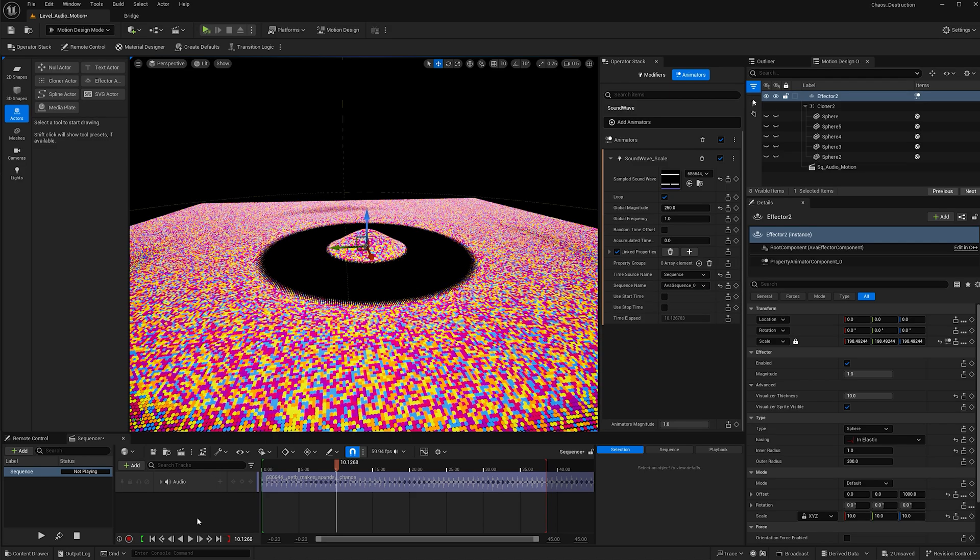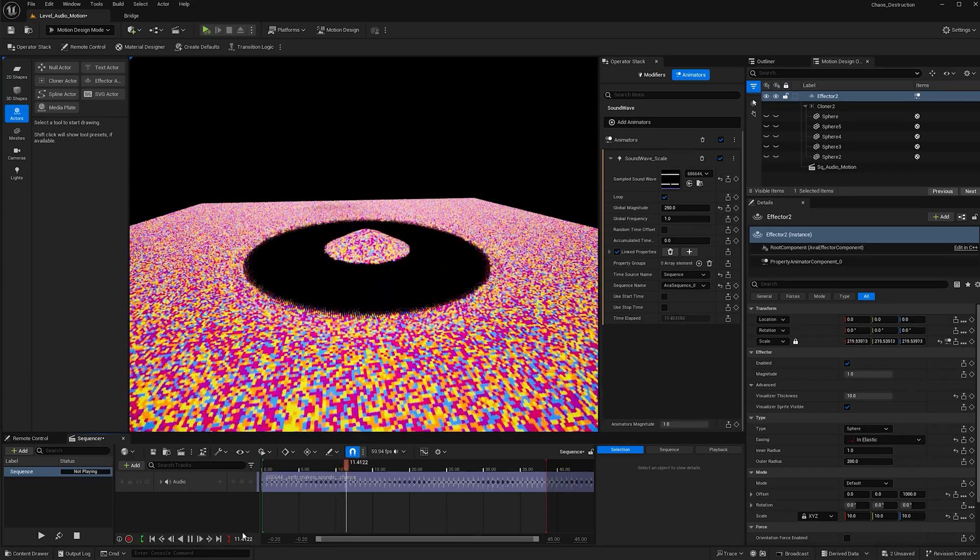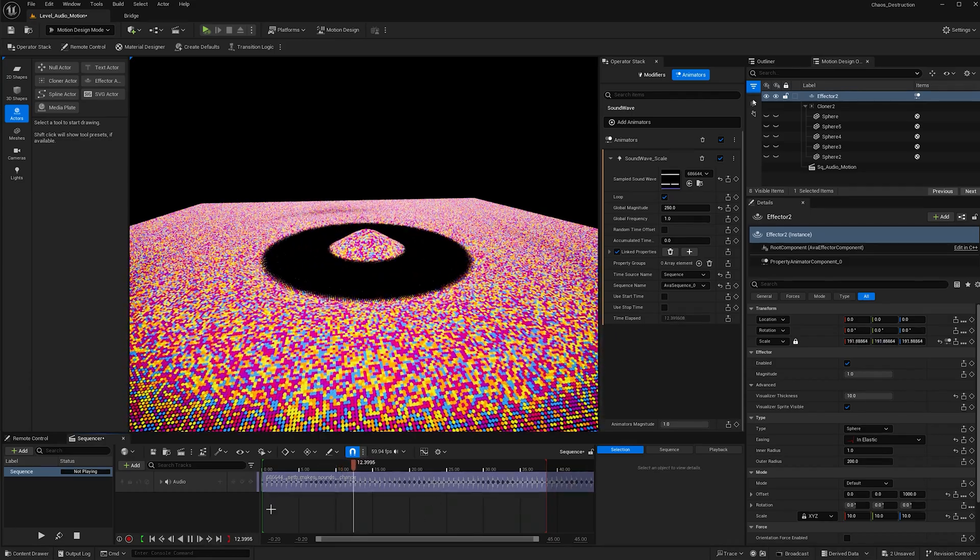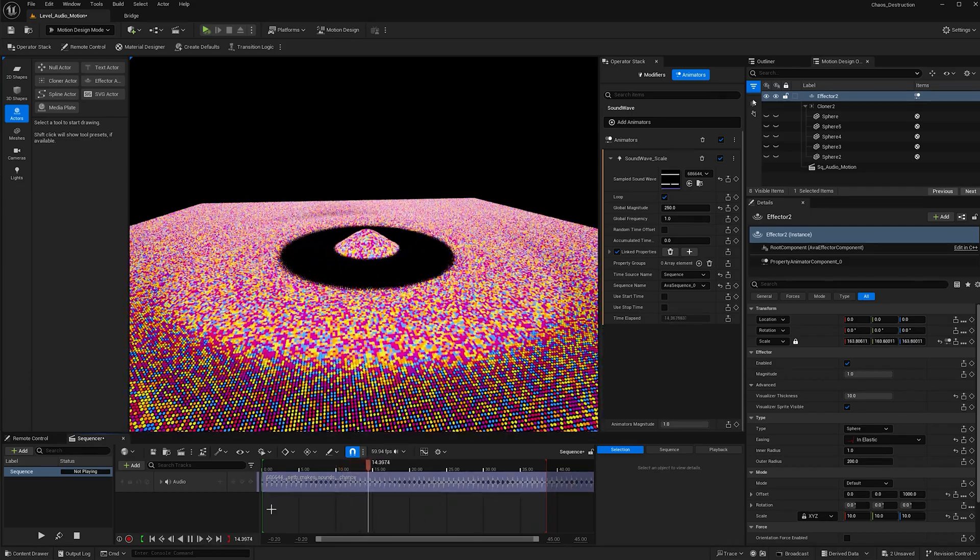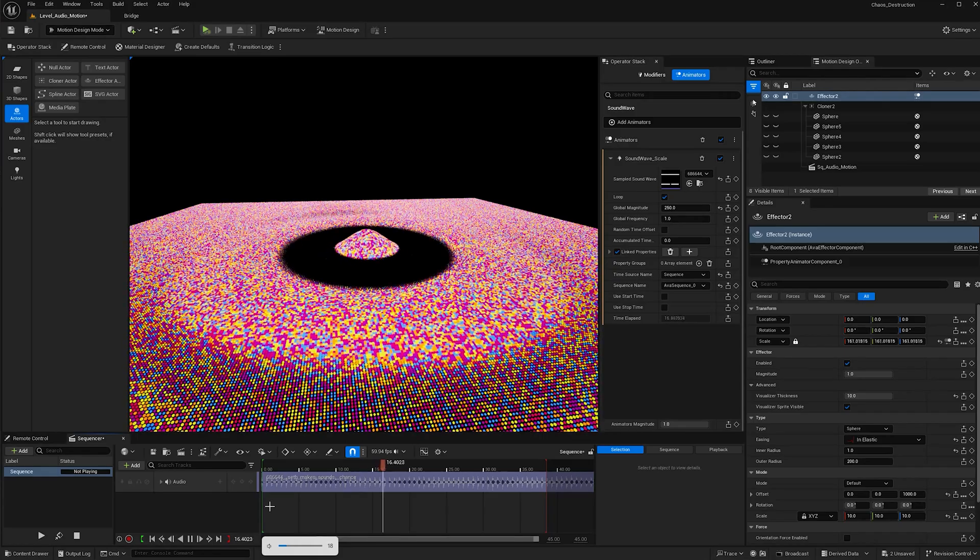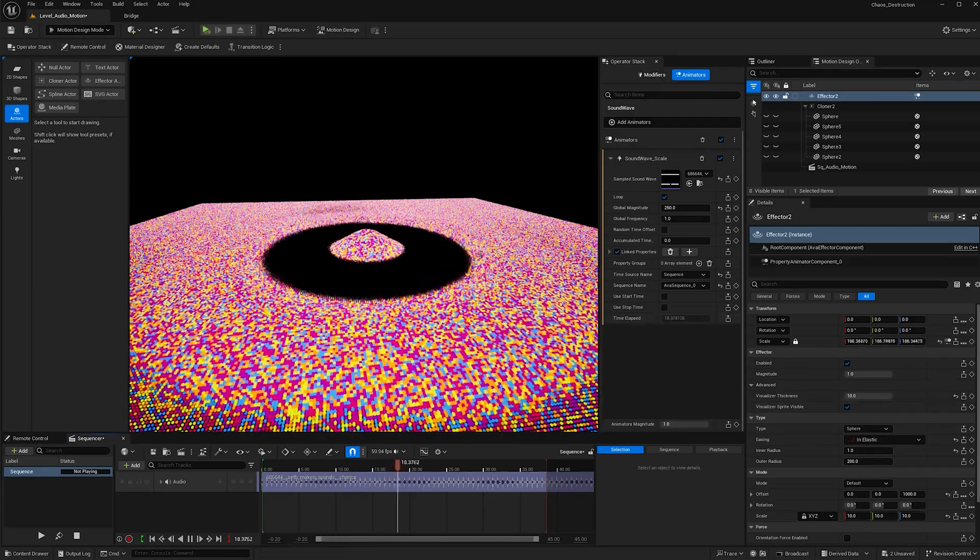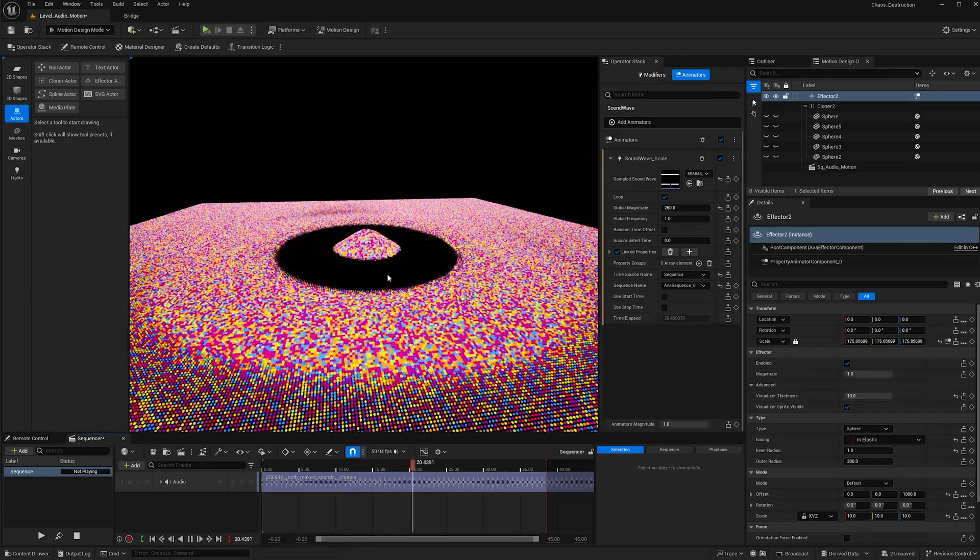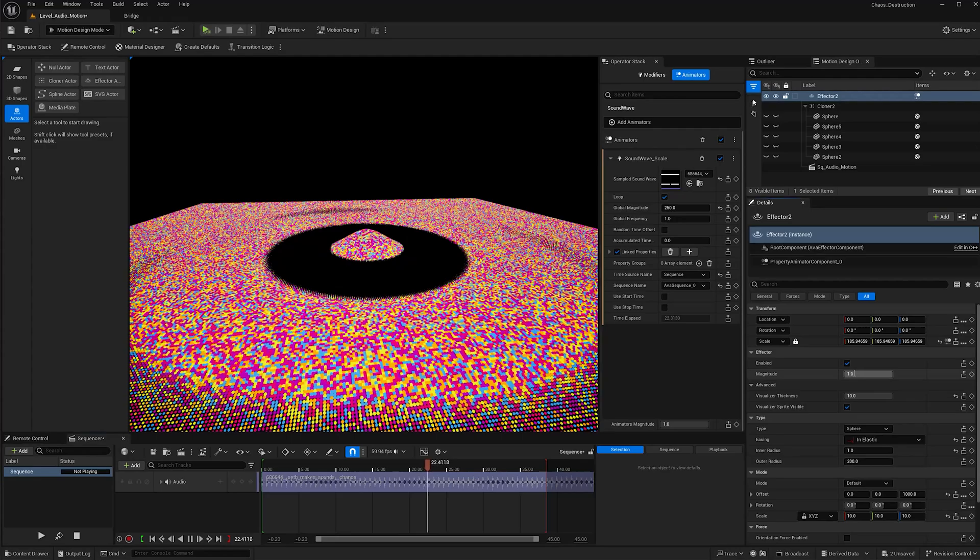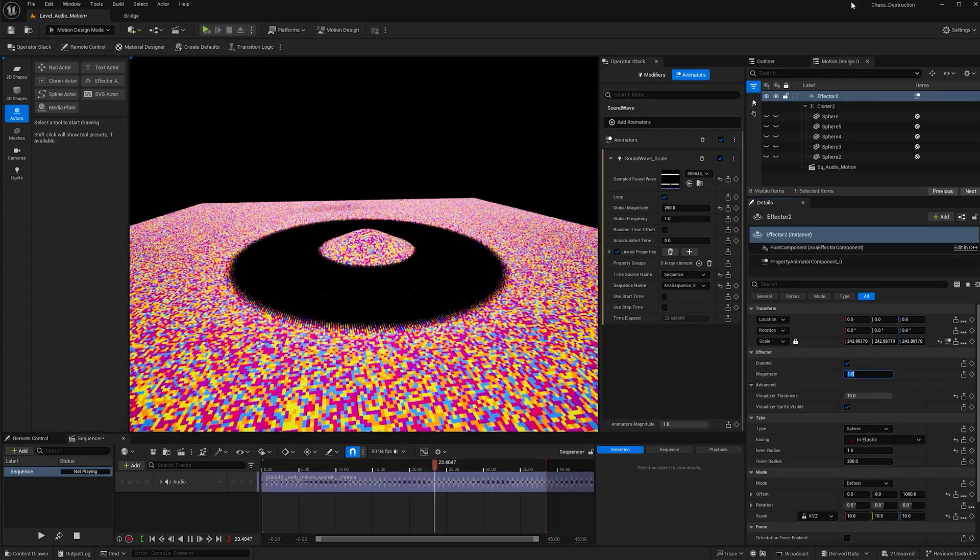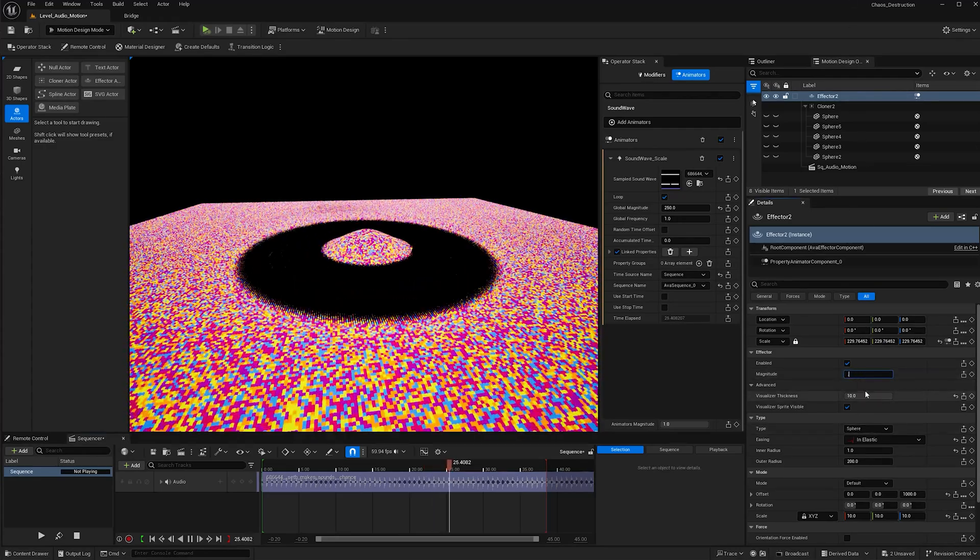Now when I hit play, it'll be moving to the beat. I'm going to lower my volume and keep it going. I don't like this blackness going around, so what I'm going to do is change this magnitude in the effector section and make it 0.25. Now that's better.